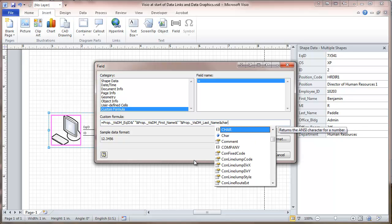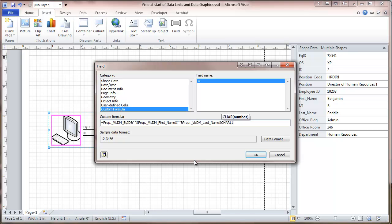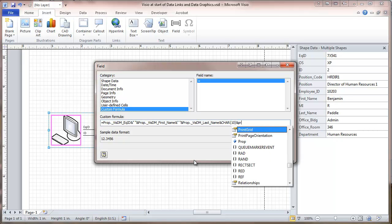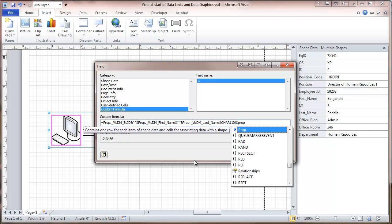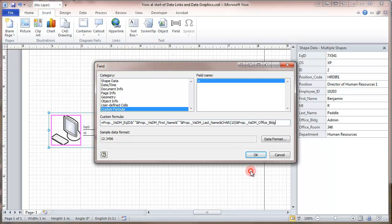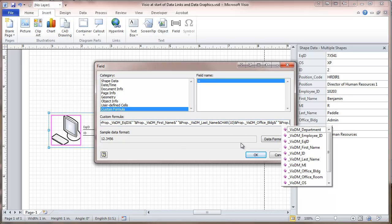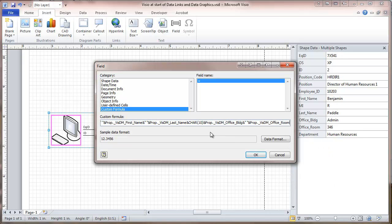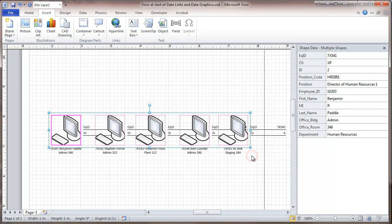And we'll use the number 10, which will give us a line feed down to the next line. And the next line we're going to put the building name, the office that this computer is in. Ampersand, space, ampersand, PROP period, the room. And now we select all of these. You should enter this for all of them. And that looks pretty good. Click OK.